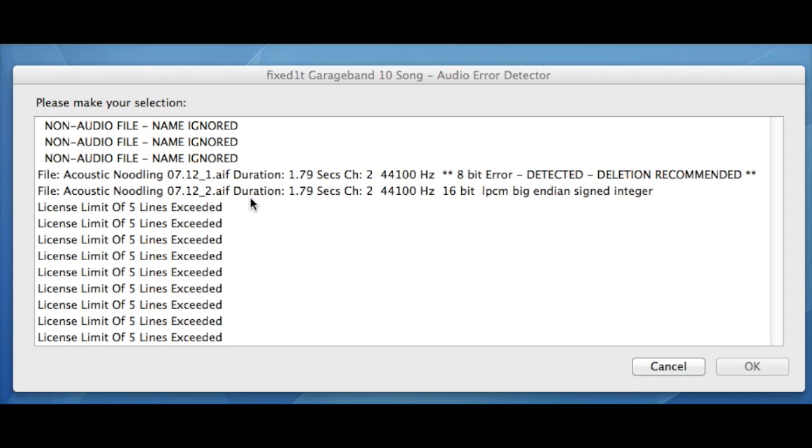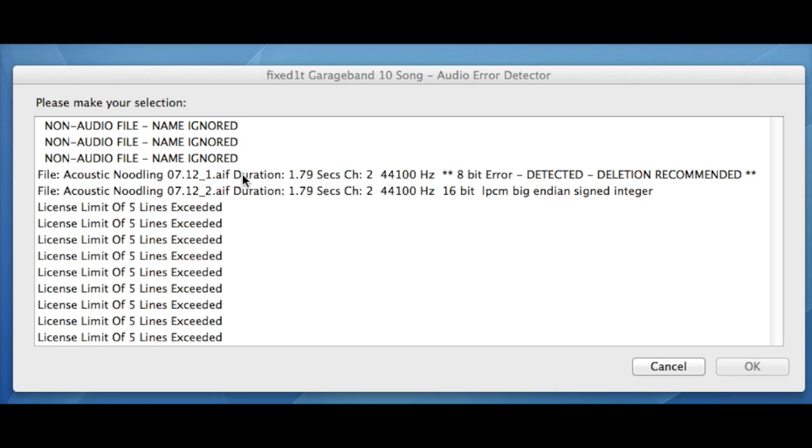As the license type is Basic, it only displays five lines in the GarageBand song. In this case, it shows the first three files it found were non-audio files, so it's ignored the name and hasn't listed them. The fourth file it's found has got an 8-bit error which is incompatible with GarageBand, and therefore it says '8-bit error detected, deletion recommended.'